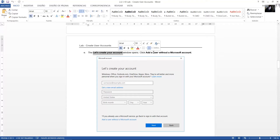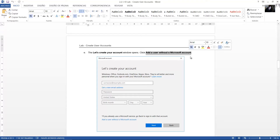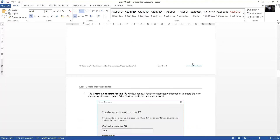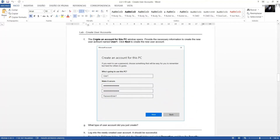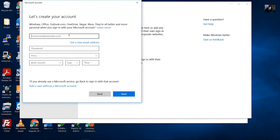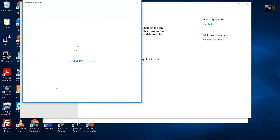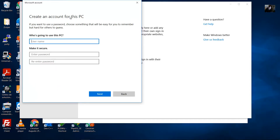Now let's create the account. Select 'Add user without a Microsoft account.' Then choose 'Create an account for this PC.' Click 'Add a user without a Microsoft account.'